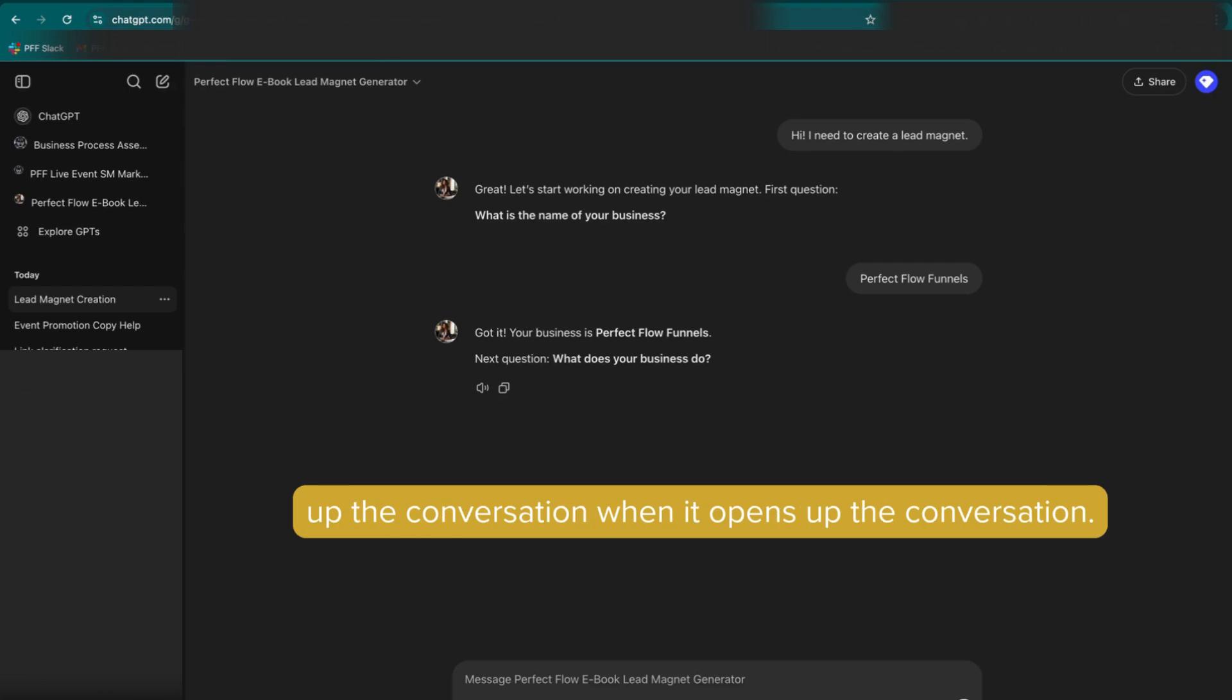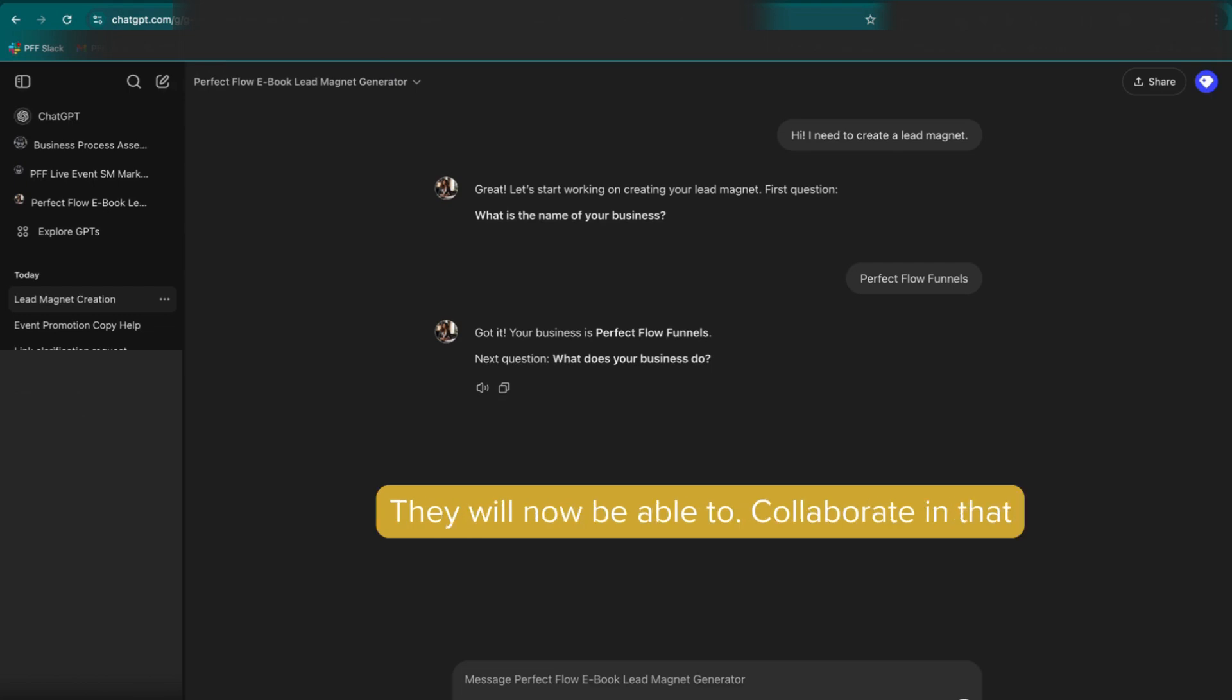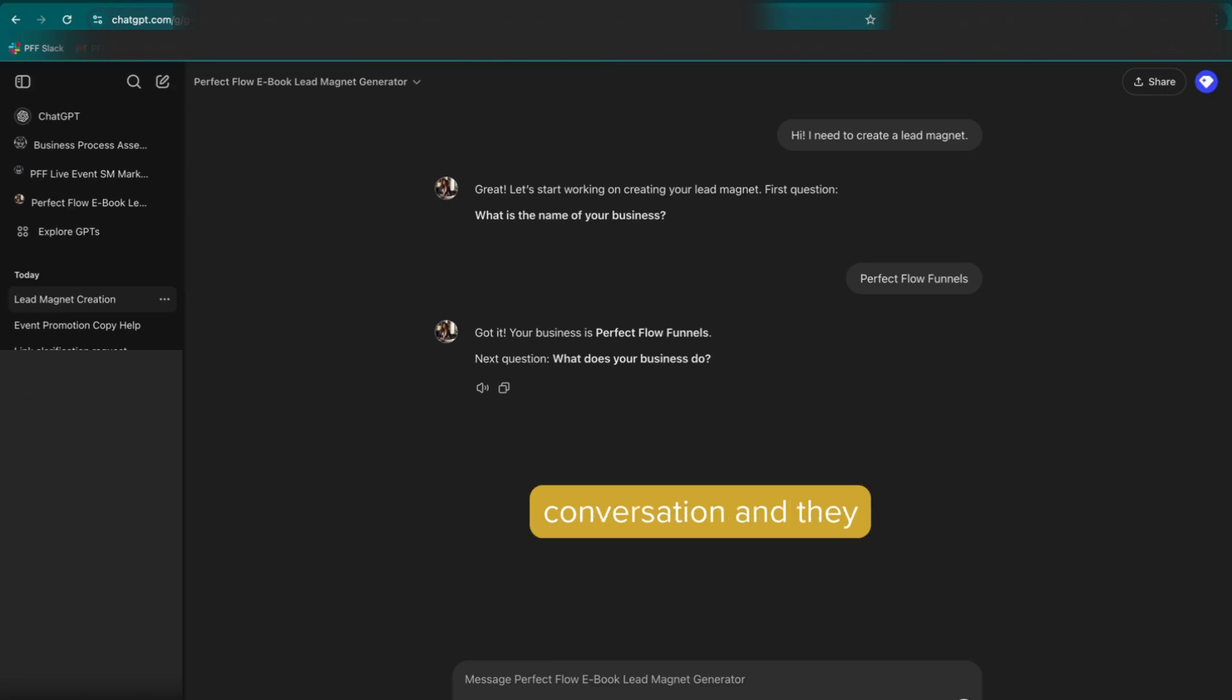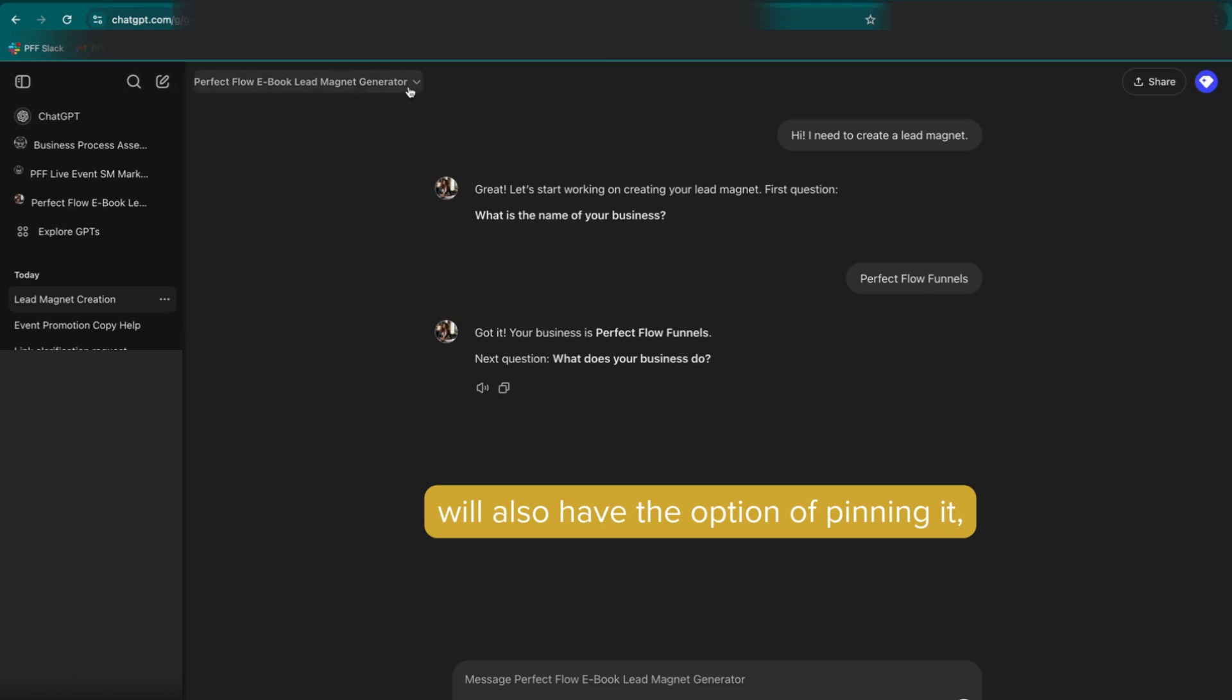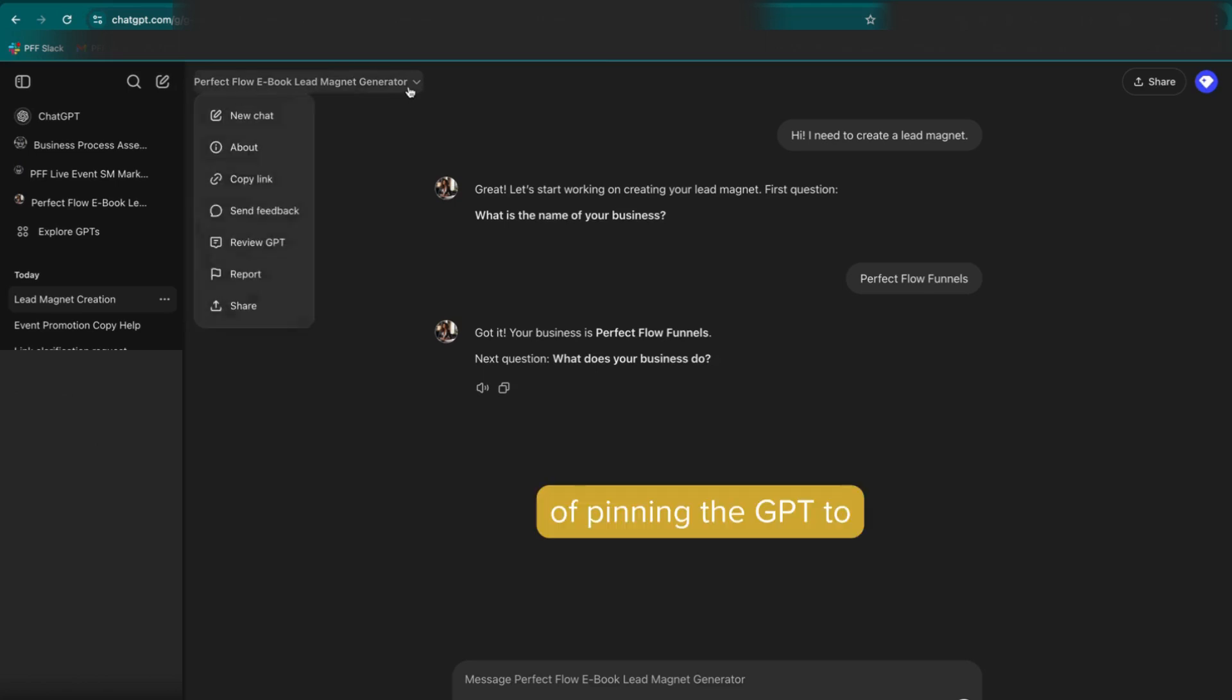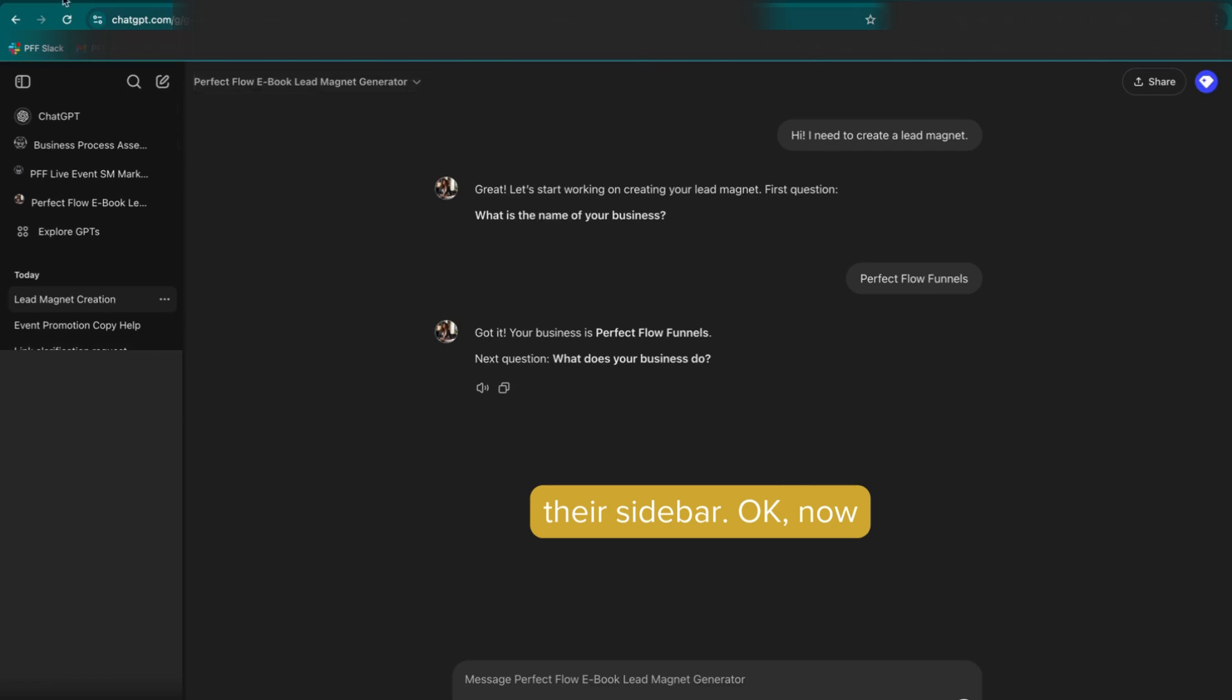pop that link into the brand new browser, and it will open up the conversation. When it opens up the conversation, they will now be able to collaborate in that conversation. And they will also have the option of pinning it, of pinning the GPT to their sidebar.